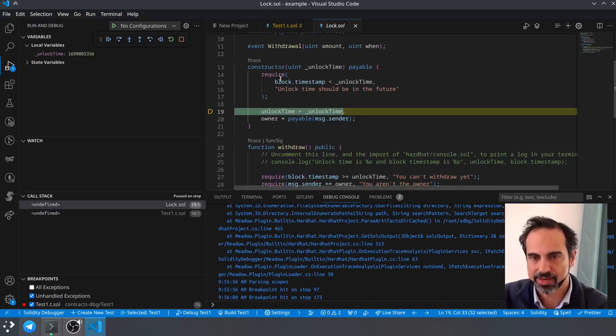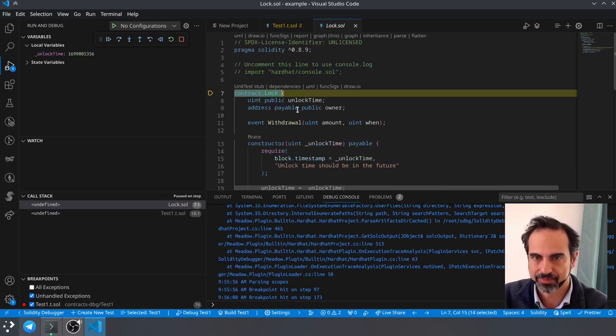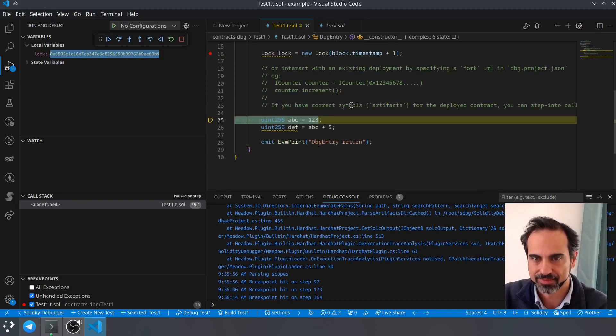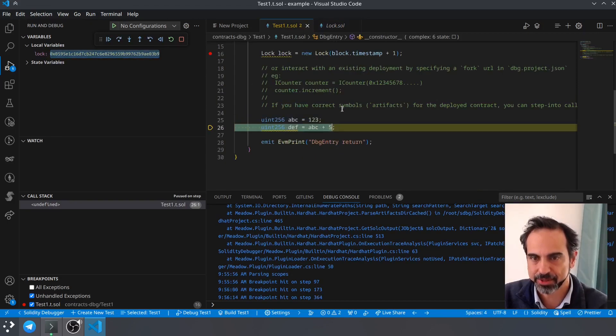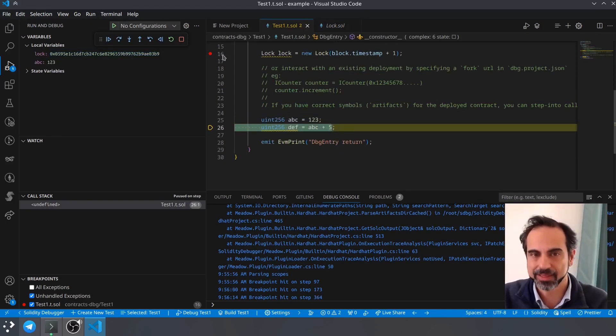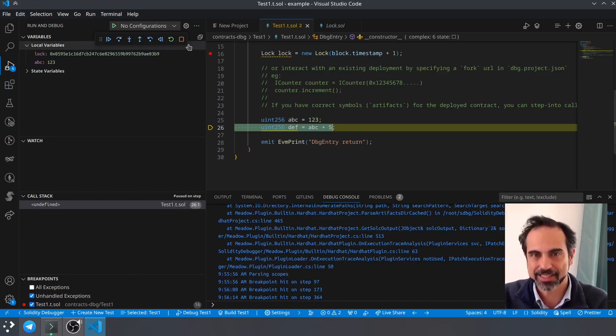So there you go, you can now debug your smart contract. See you on the next episode.